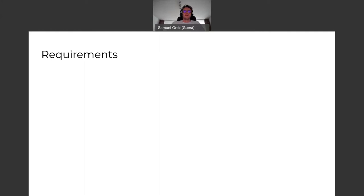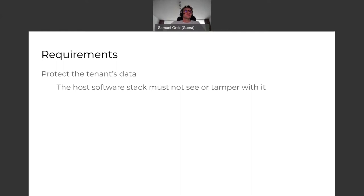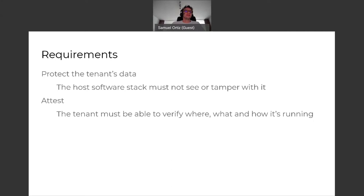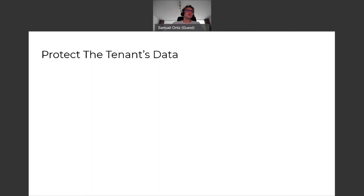How do we get there? What needs to be provided by confidential computing technologies to build that threat model? First, they need to protect the tenant's data. We also need to let the tenant verify what it's running, which software components are running, how it's running, and on top of which hardware it's running.